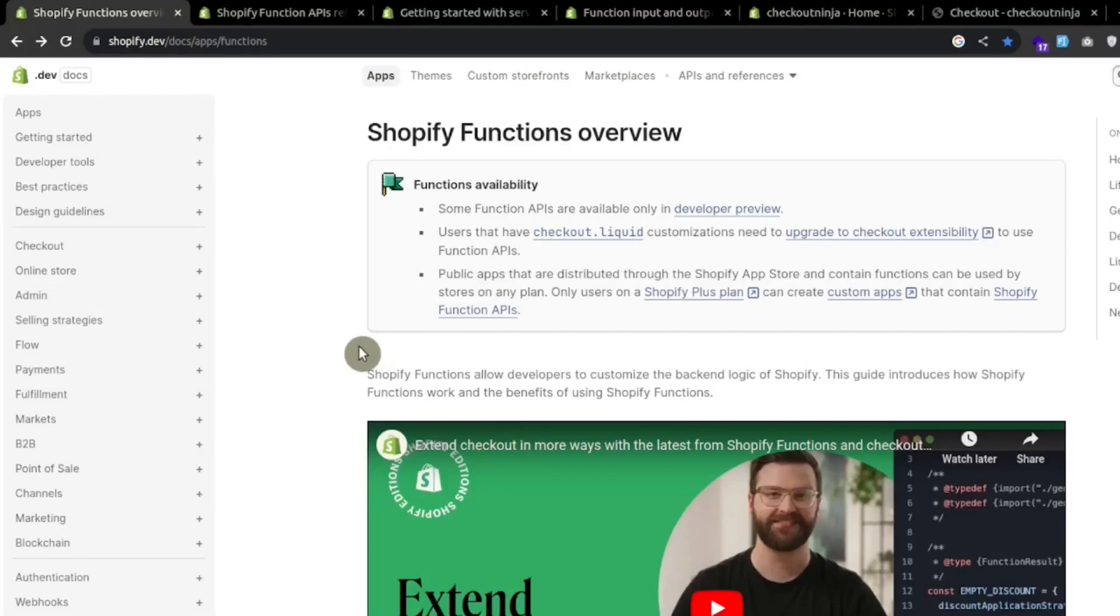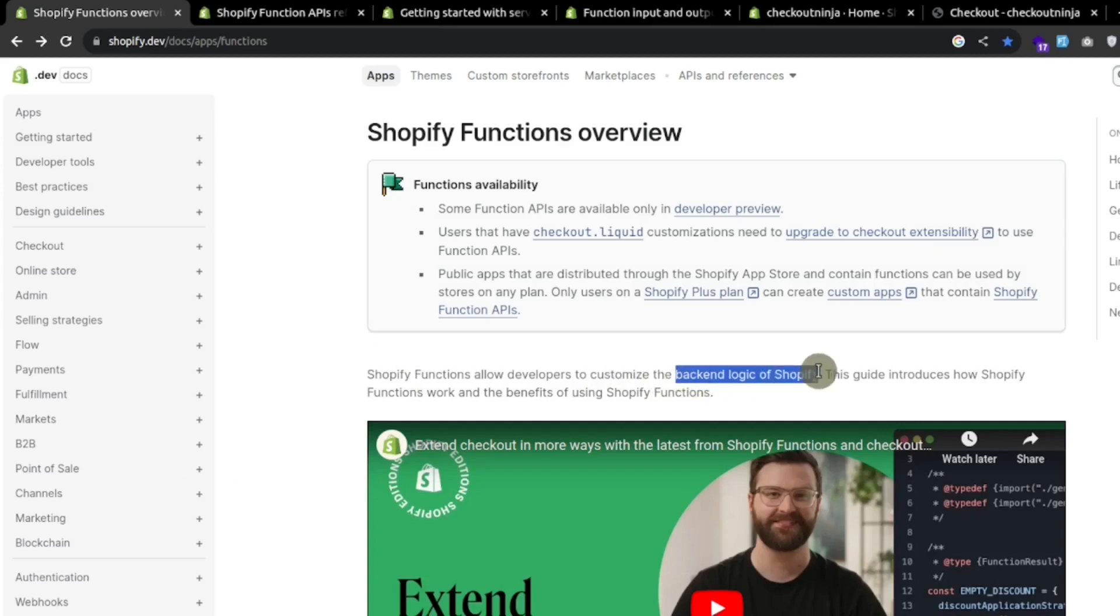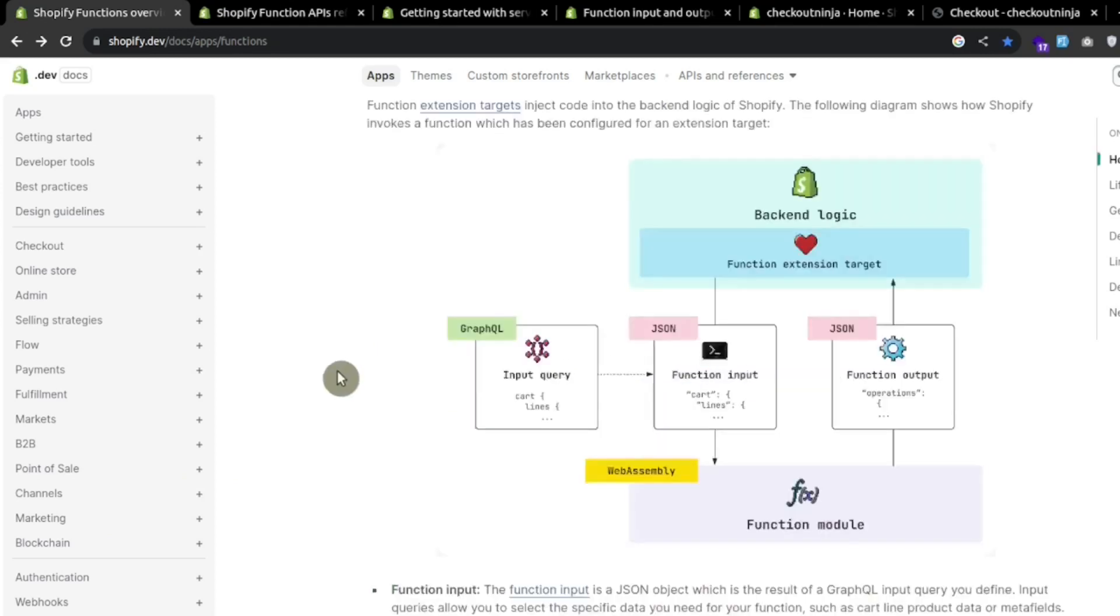Hello guys, in this tutorial we will be looking at how we can customize the backend logic of Shopify using Shopify functions.